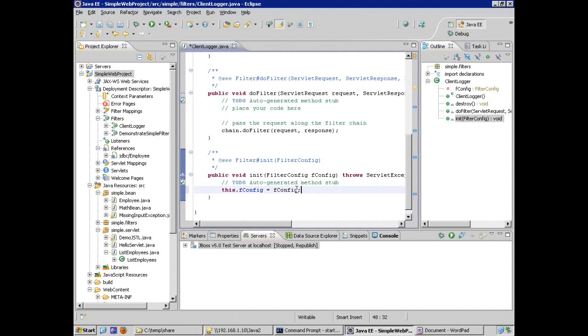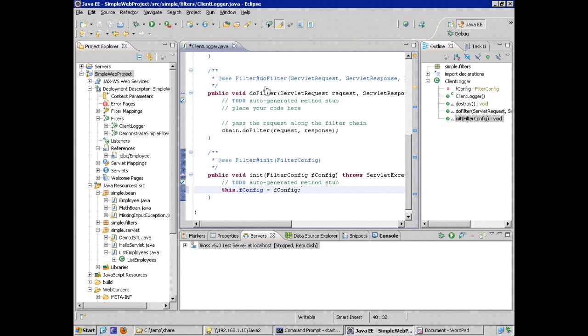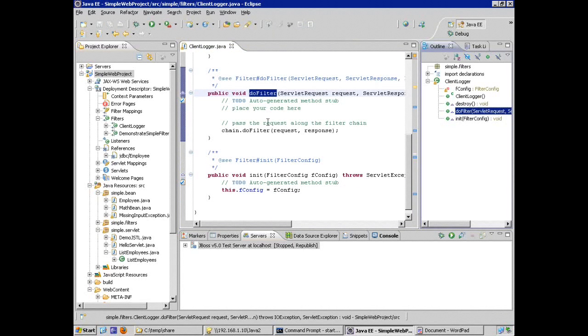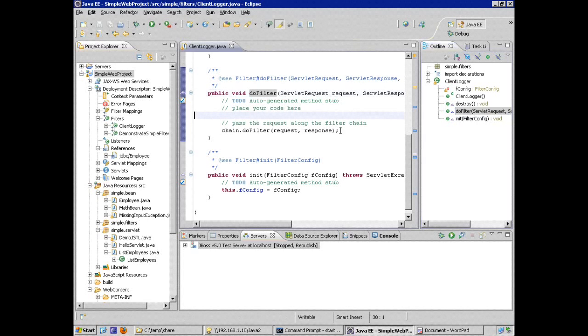Now, what is it that we want our filter to be able to do? Just as a sanity check, I'm going to compile my code, make sure I don't have any compile errors. So I'm going to do a control S. In the do filter method, okay, this is where the meat of my logic will go, or the main heavy lifting of my filter code will be.